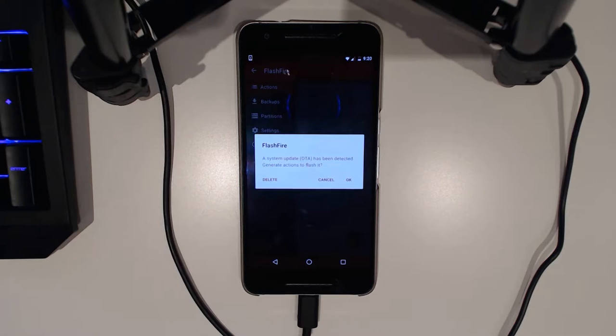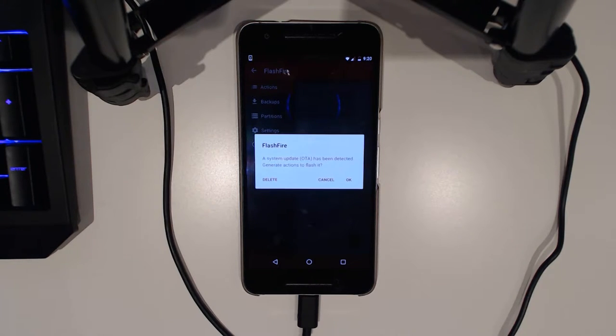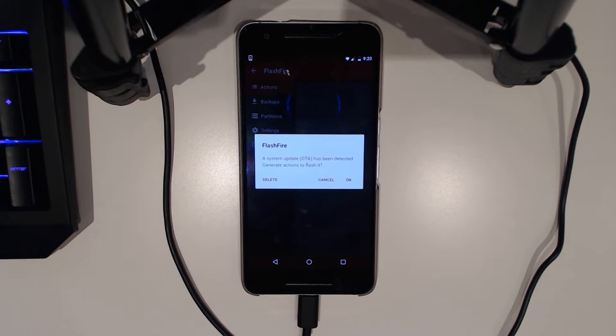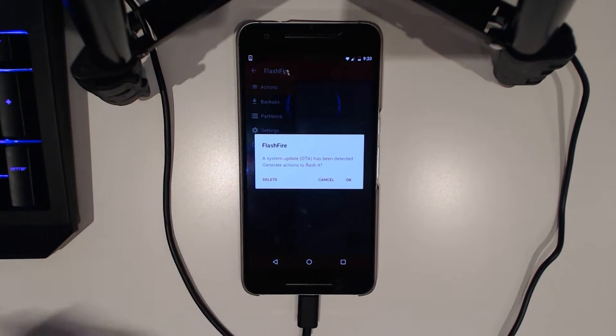So once you open up FlashFire, once you accept the SuperSU prompt and it does its enumerating partitions and doing all these other behind the scenes stuff, it will actually detect the OTA for you.